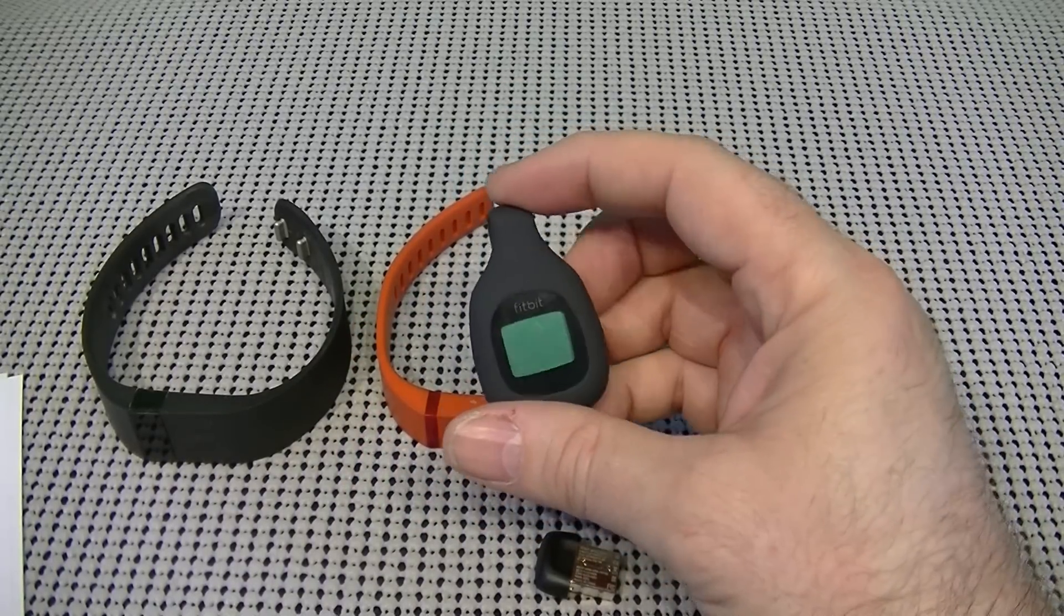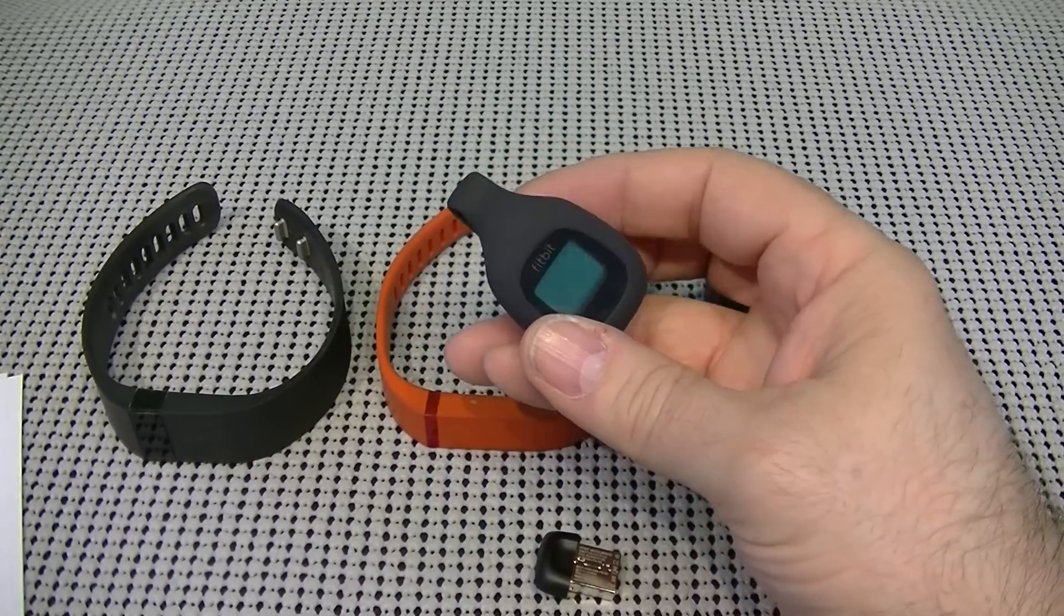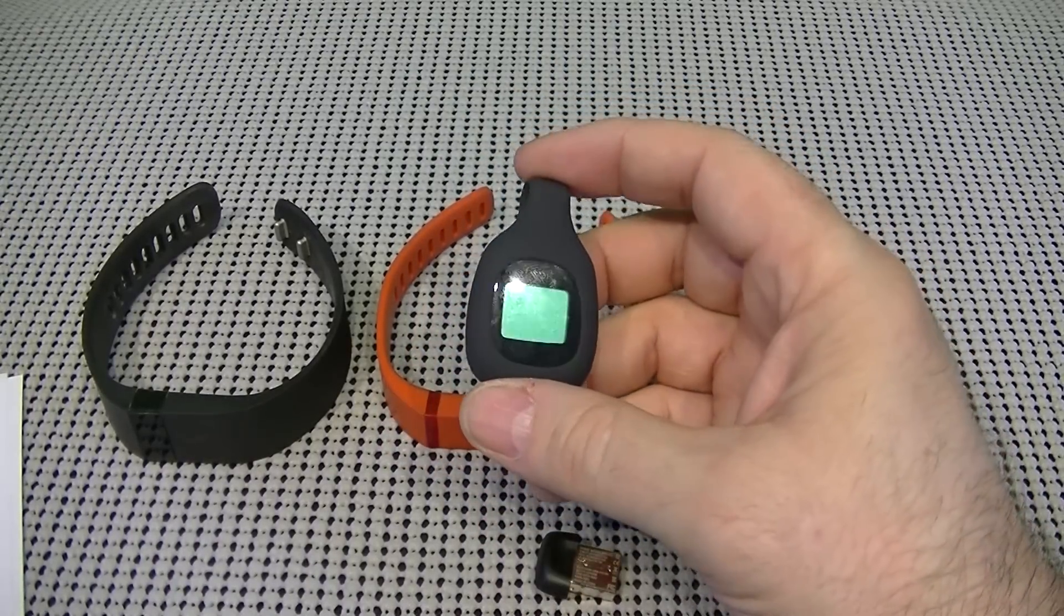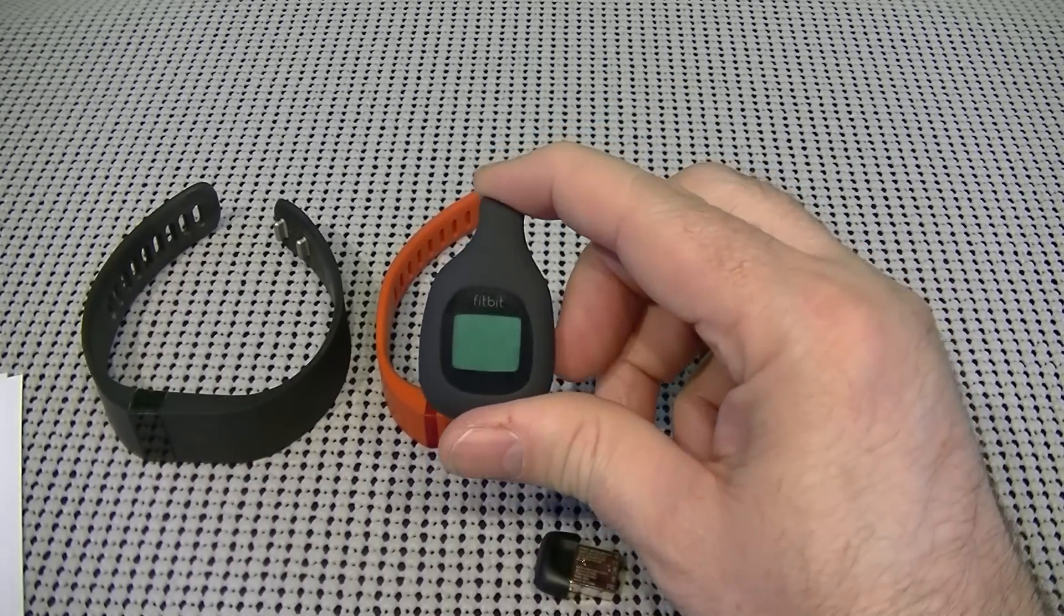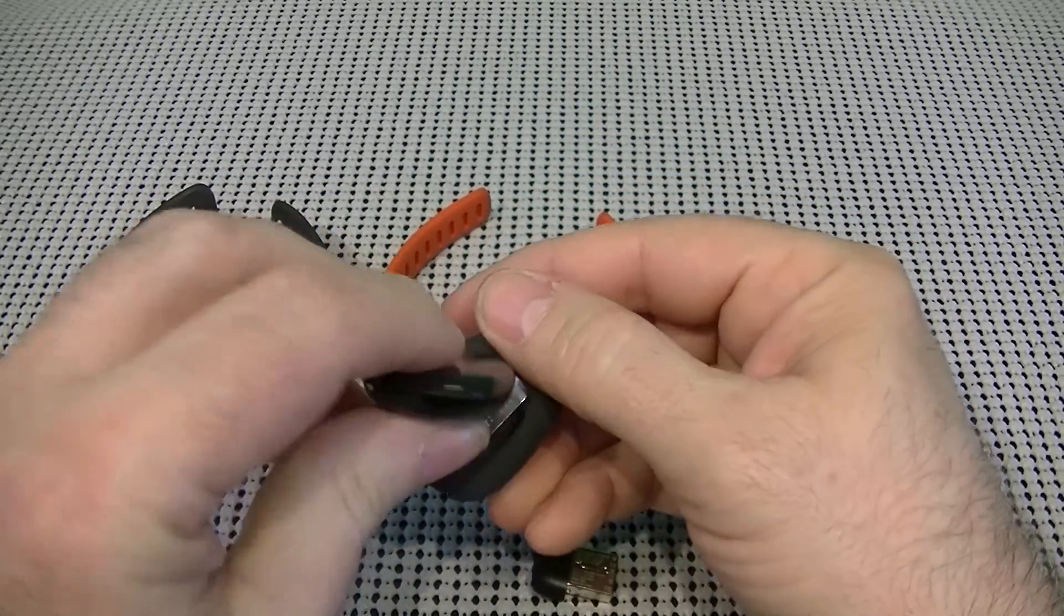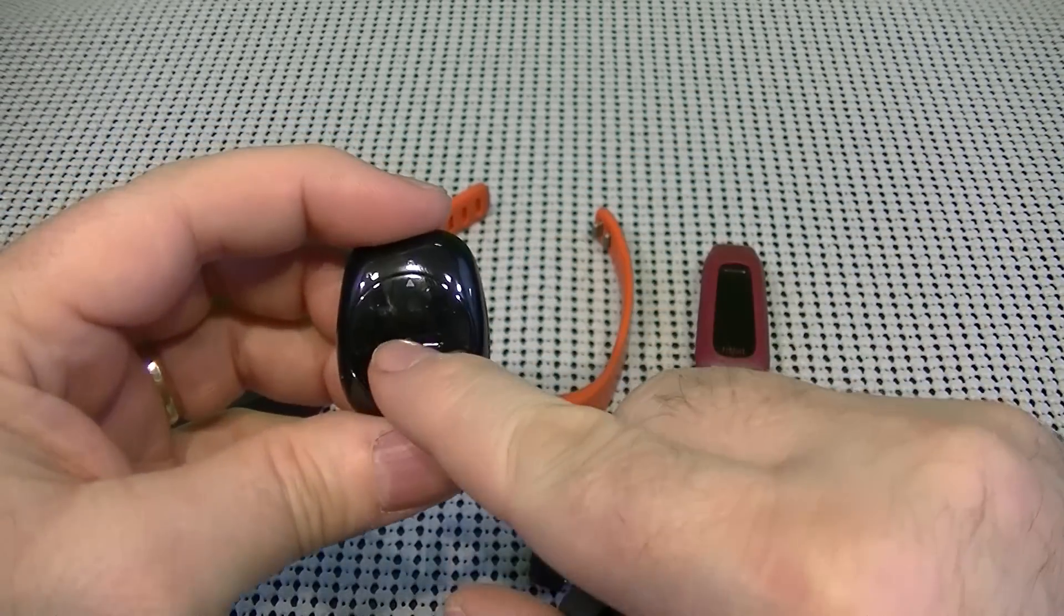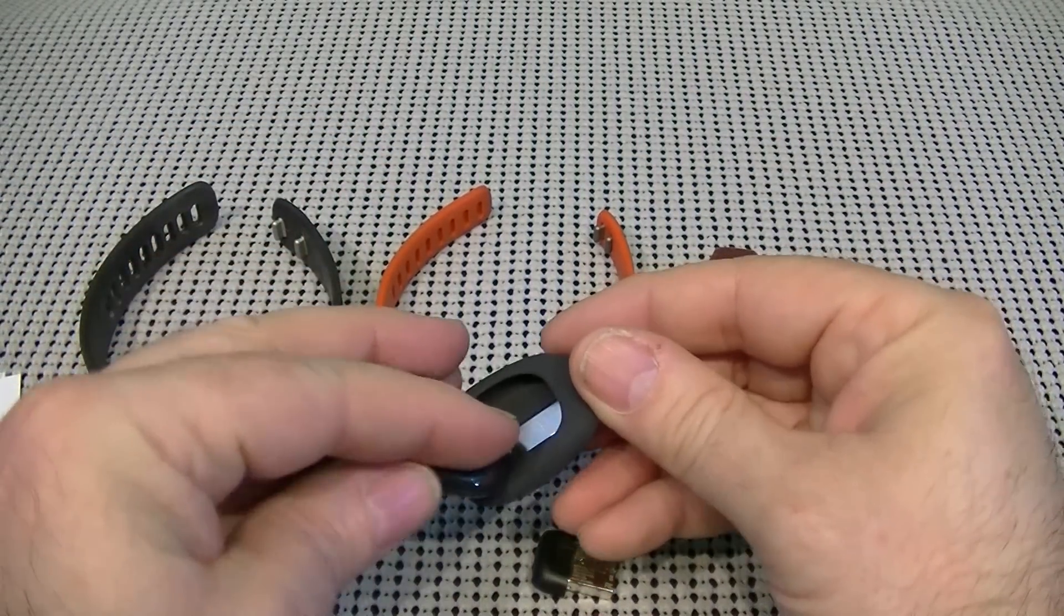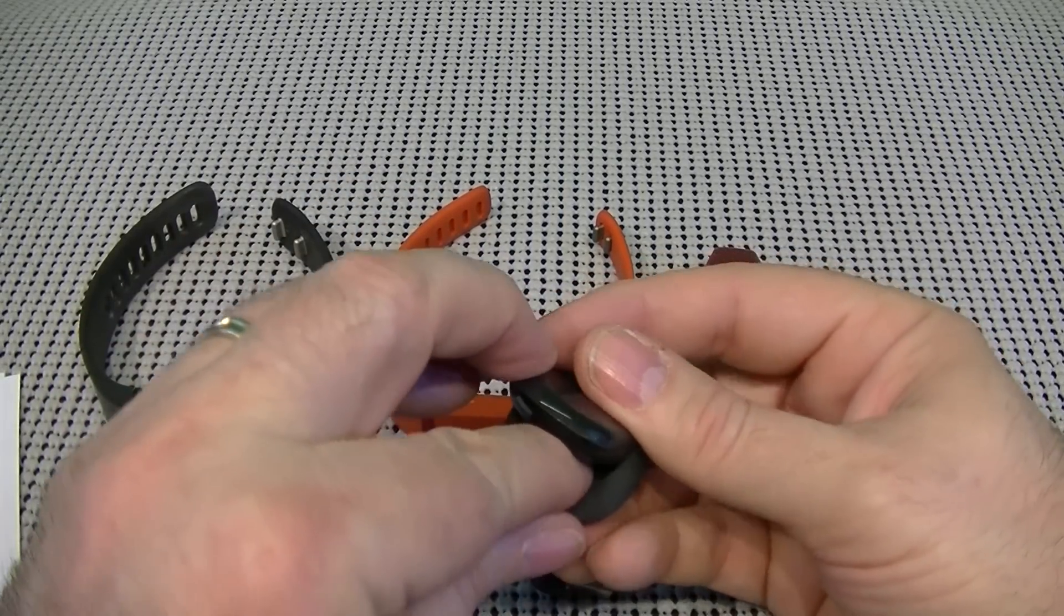It includes the clip that you see here, so it can be clipped on discreetly. The wireless sync dongle and battery tool for opening or unlocking the back of the unit. And this one also just pops in and out, and that is the back of the unit. The tool fits in there, and it unlocks, and you replace the battery.